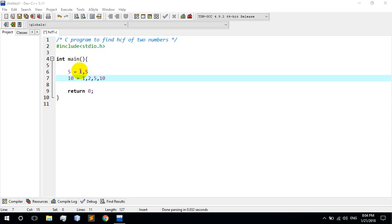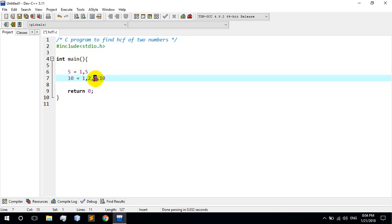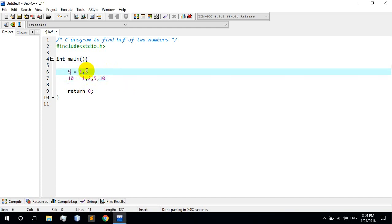Among the common factors 1 and 5, we want the highest common factor. The highest common factor is 5. So from the common factors 1 and 5, the highest number is 5.